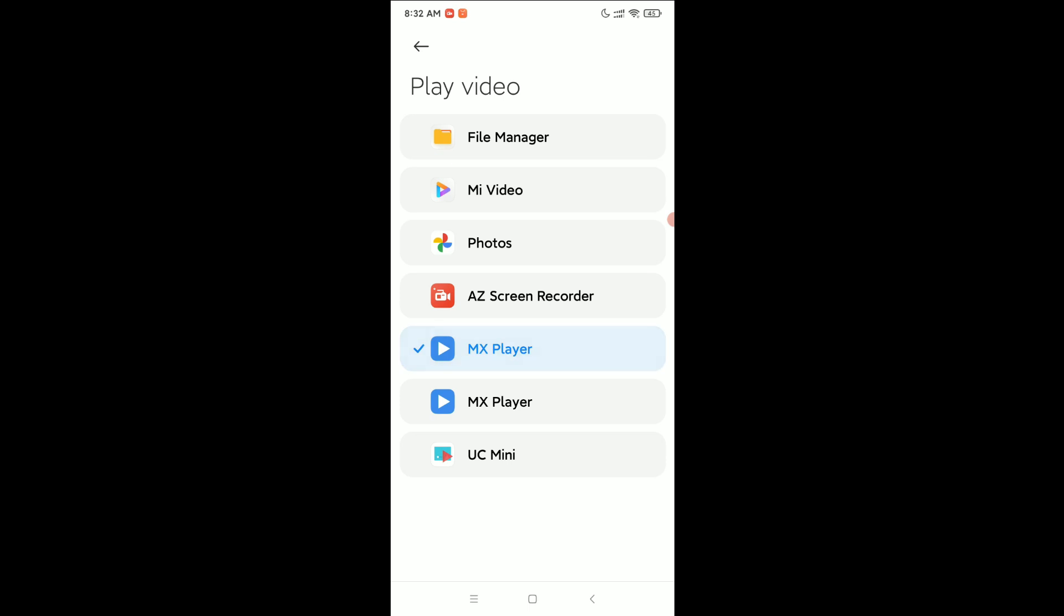And now MX Player is your default video player. I hope you can understand, and I hope this video can help you. Don't forget to like and subscribe to my channel.